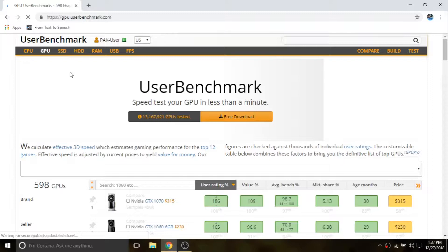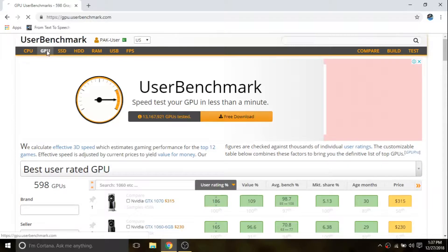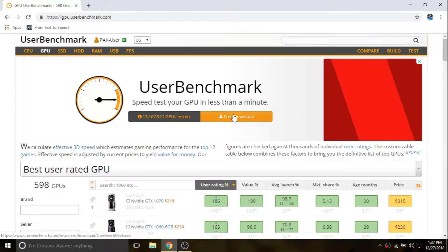Now make sure you have iGPU selected on top; if not, then click it like I did. Then click the download button to download the UserBenchmark setup. It will take some time to determine the performance of your GPU, so be patient till it's finished.